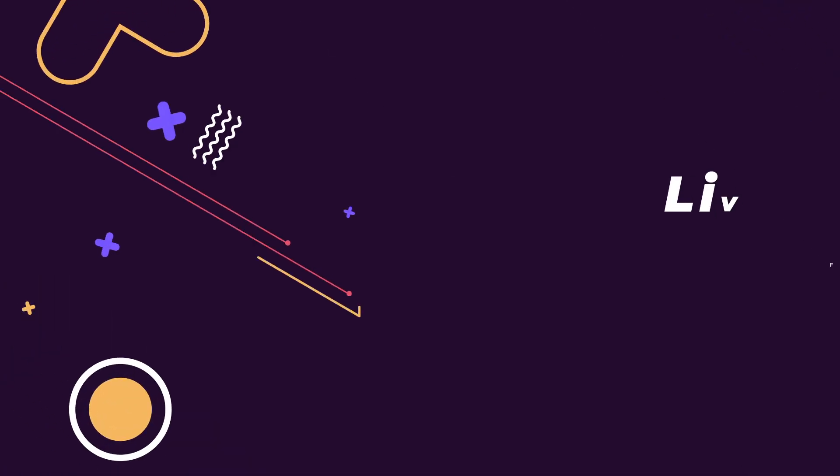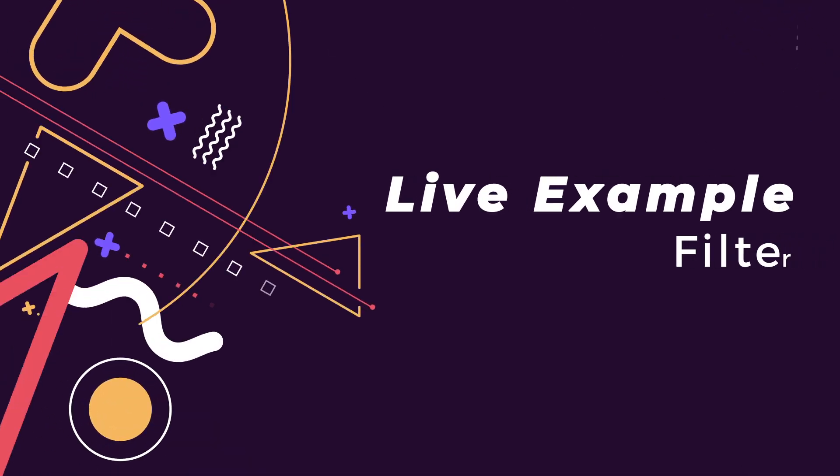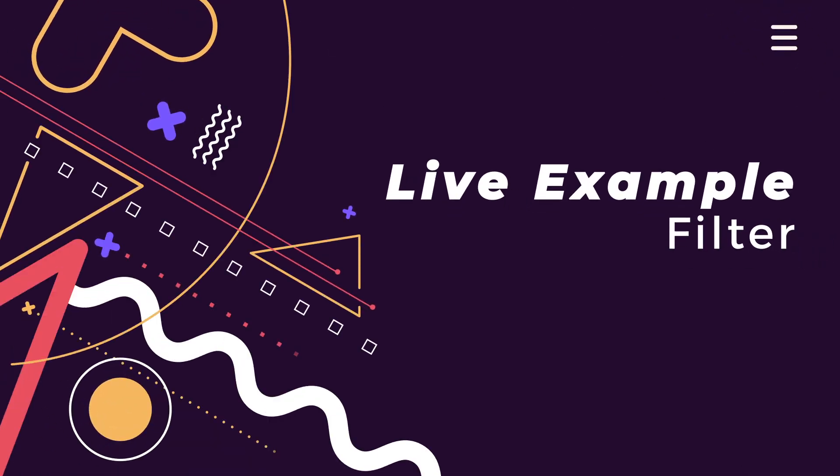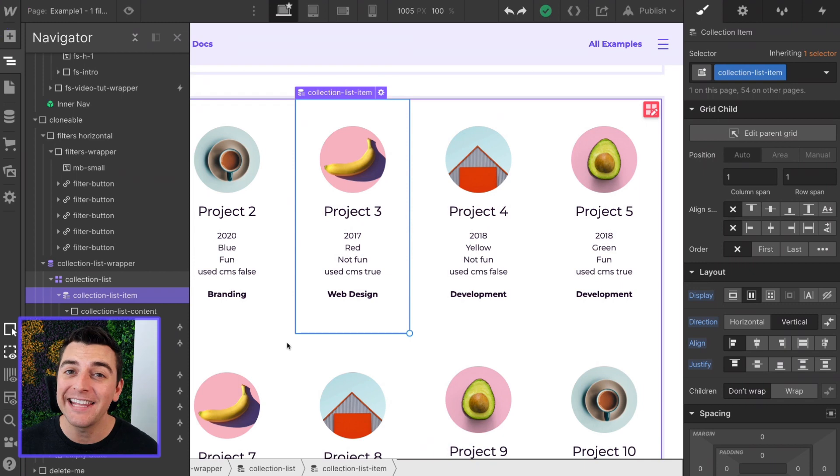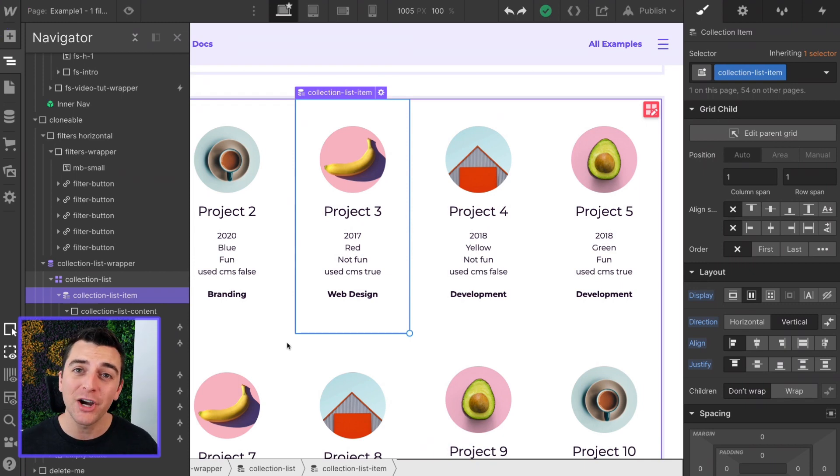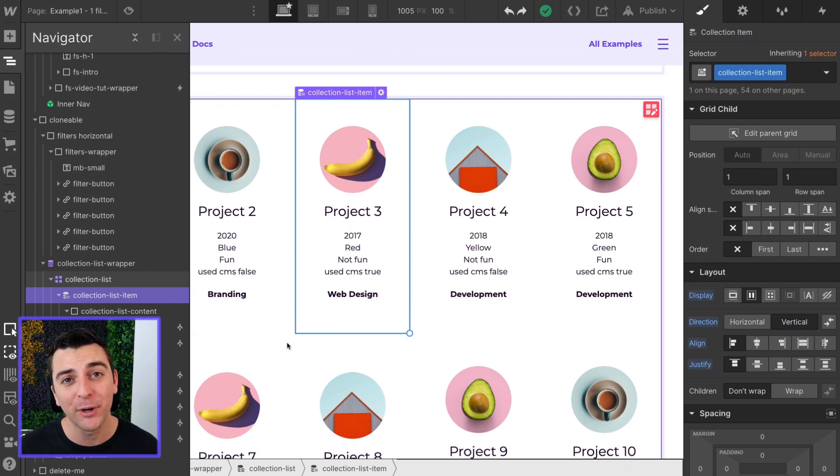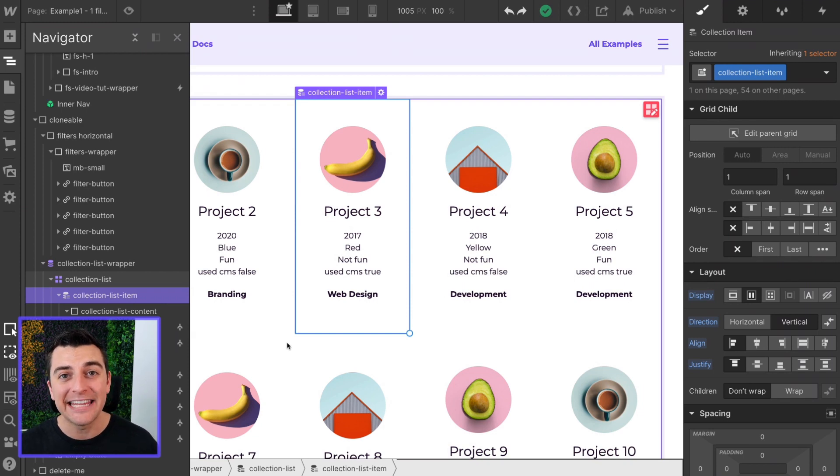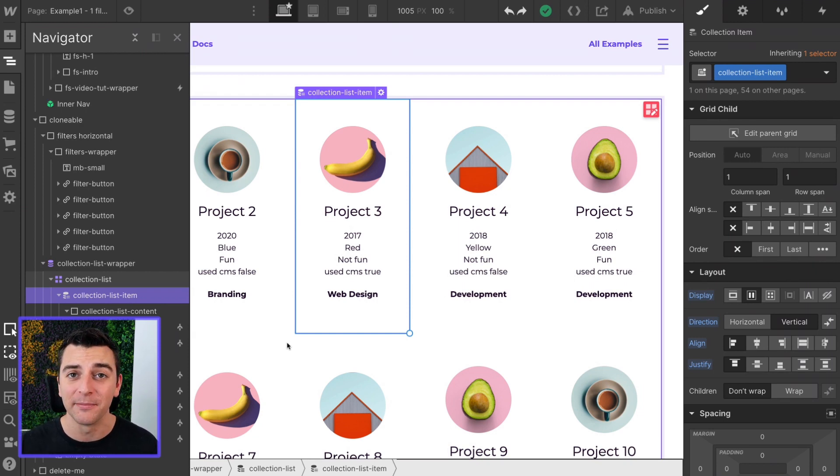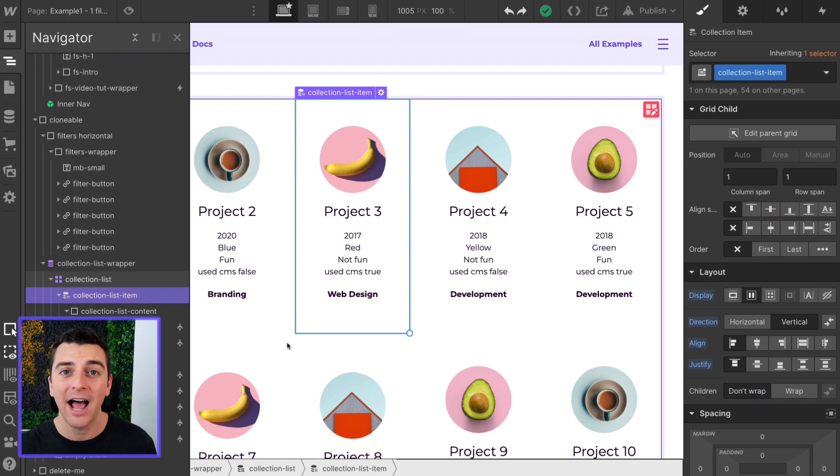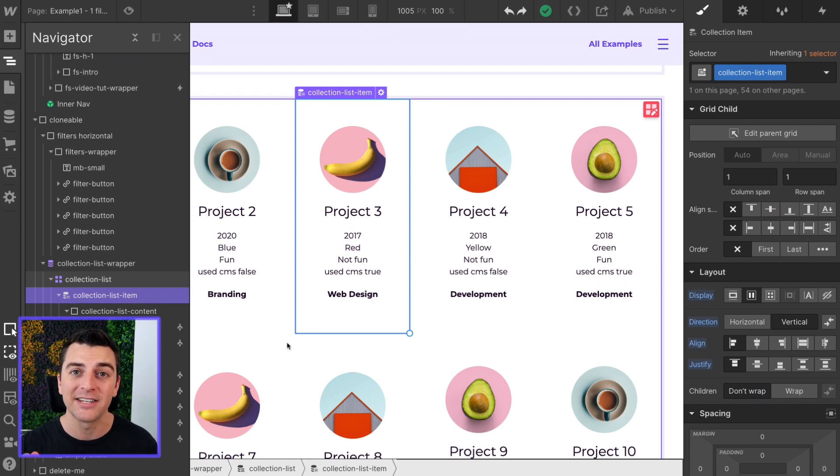We're in the live example going through the filter component. Before we get into this example, you must understand how this works. The filter component takes text that's inside of a collection item and it filters that item in the grid based on the text.